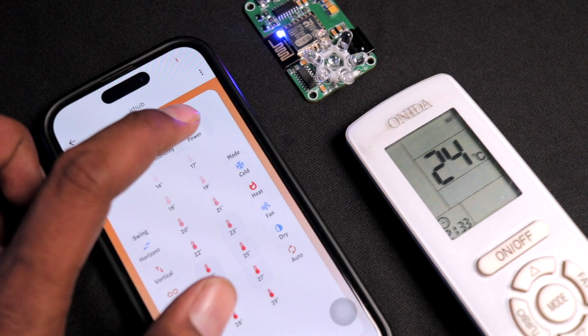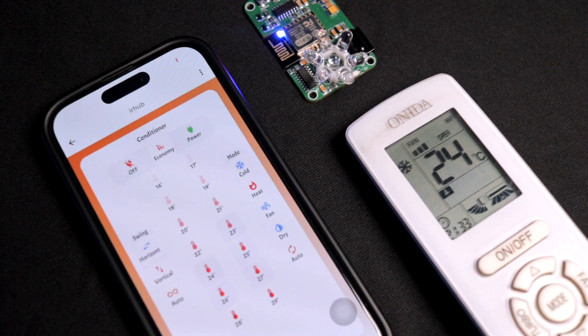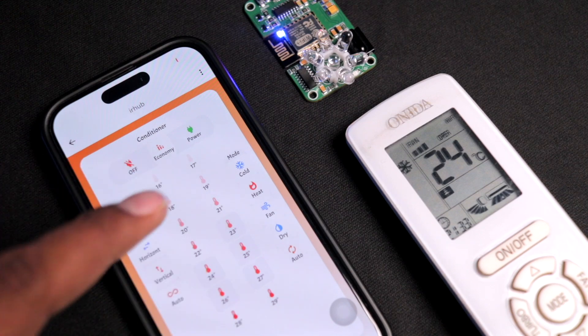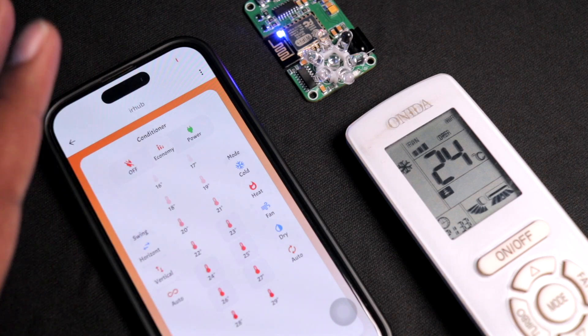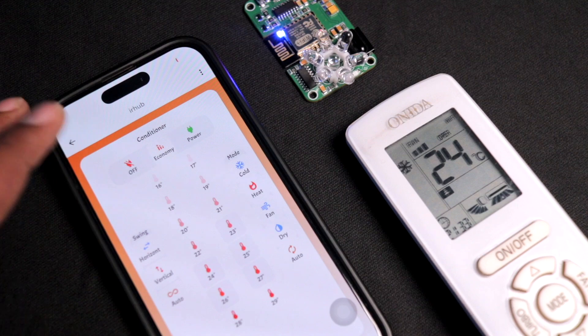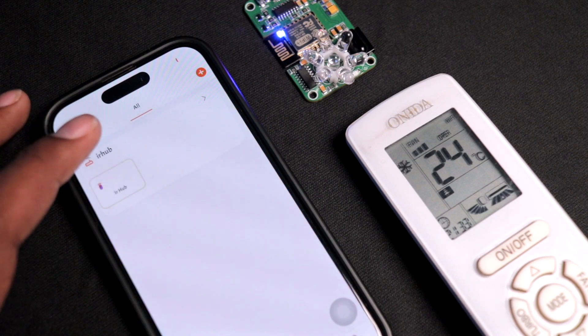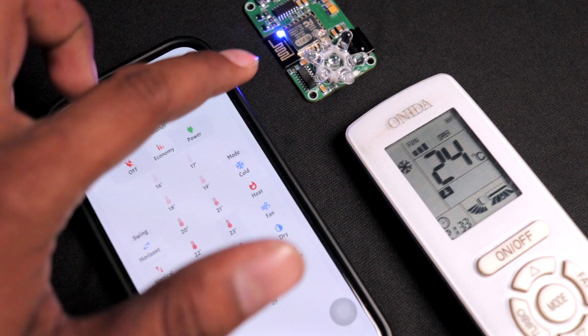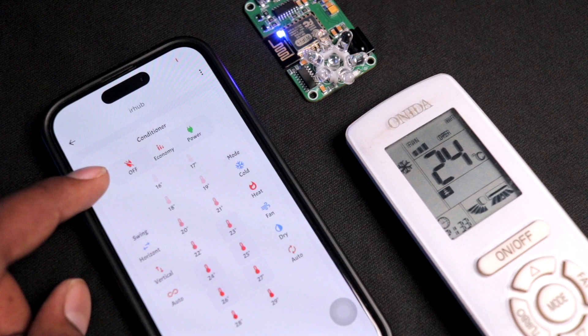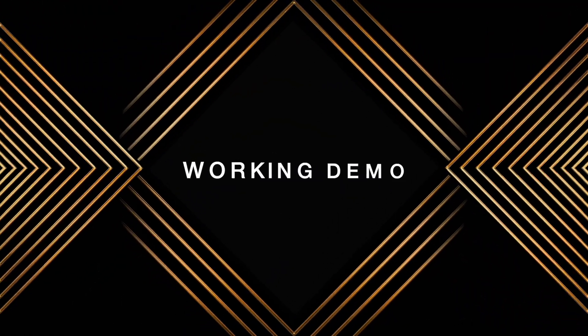I configured a couple of buttons, and similarly you can configure all the buttons. Later you can click the back button and we're good to go to use this IR blaster with our smartphone over internet. Let me show you the demo.